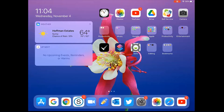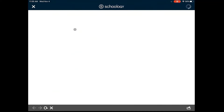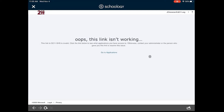We start by opening up Schoology. On your iPad go to the Schoology app and go to our course Introduction to Engineering Design. At the very top we should have this link AWS PLTW apps. When we click on this it will open up a web page within Schoology. We actually want this web page to be opened in Safari, so go to the bottom left, click this arrow, and then open in Safari.